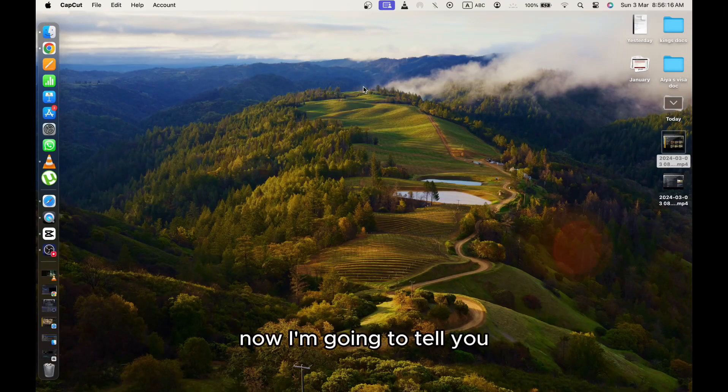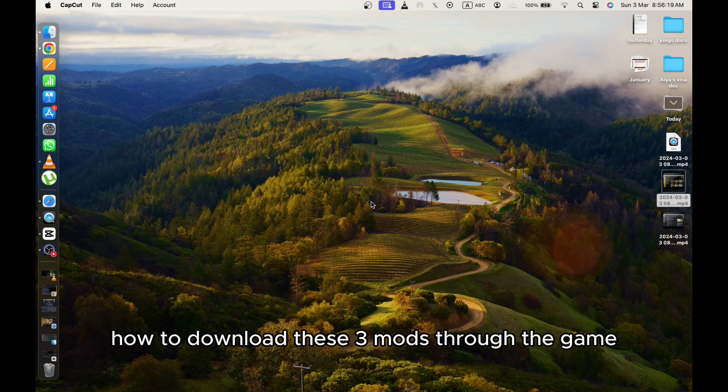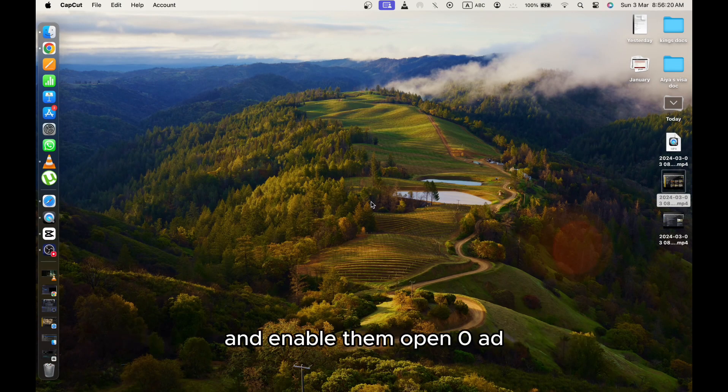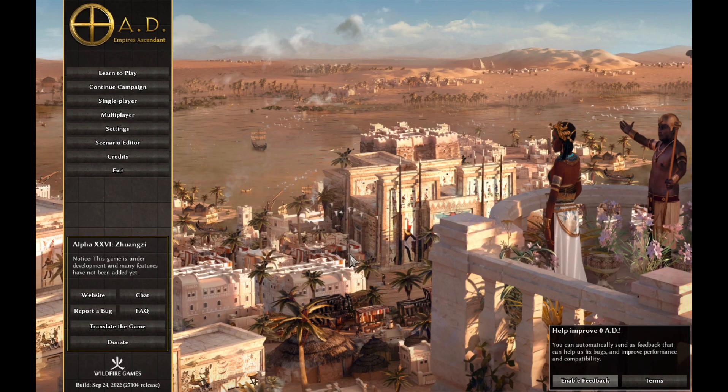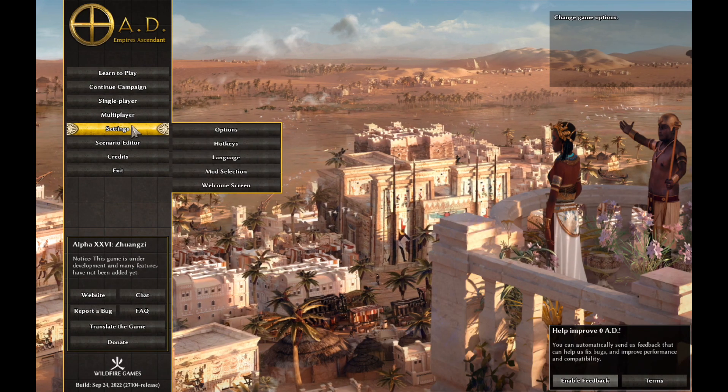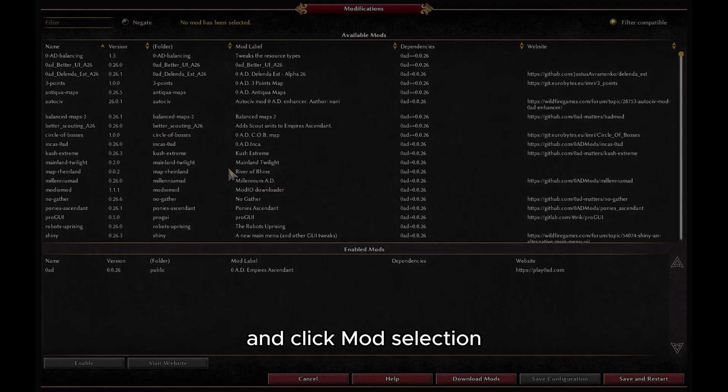Now I'm going to tell you how to download these three mods through the game and enable them. Open Zero AD, click Settings, and click Mod Selection.